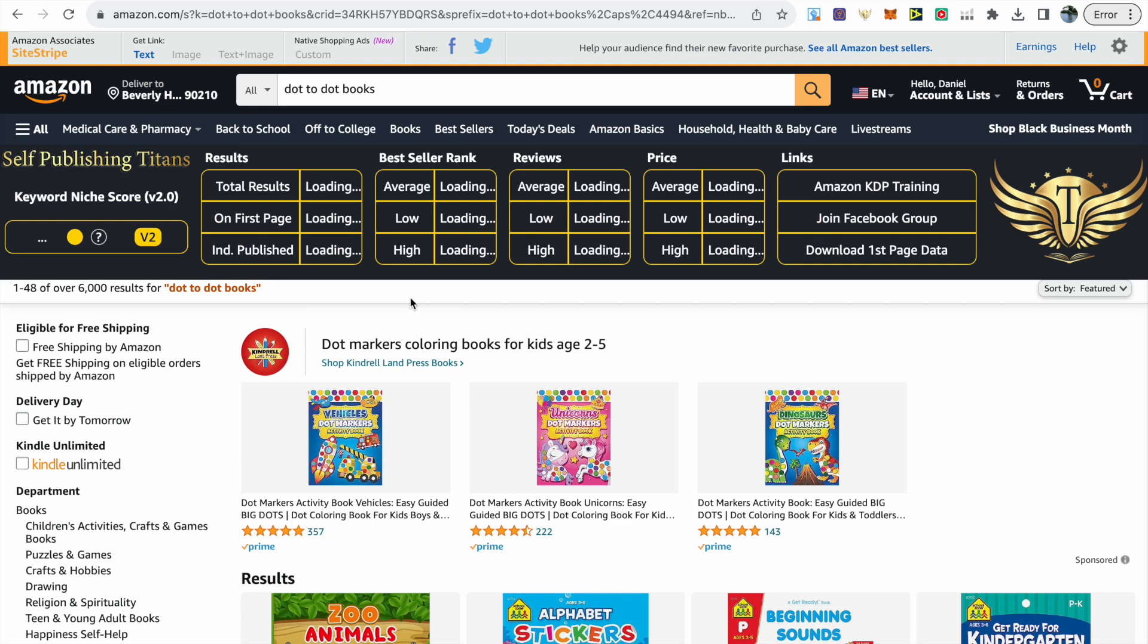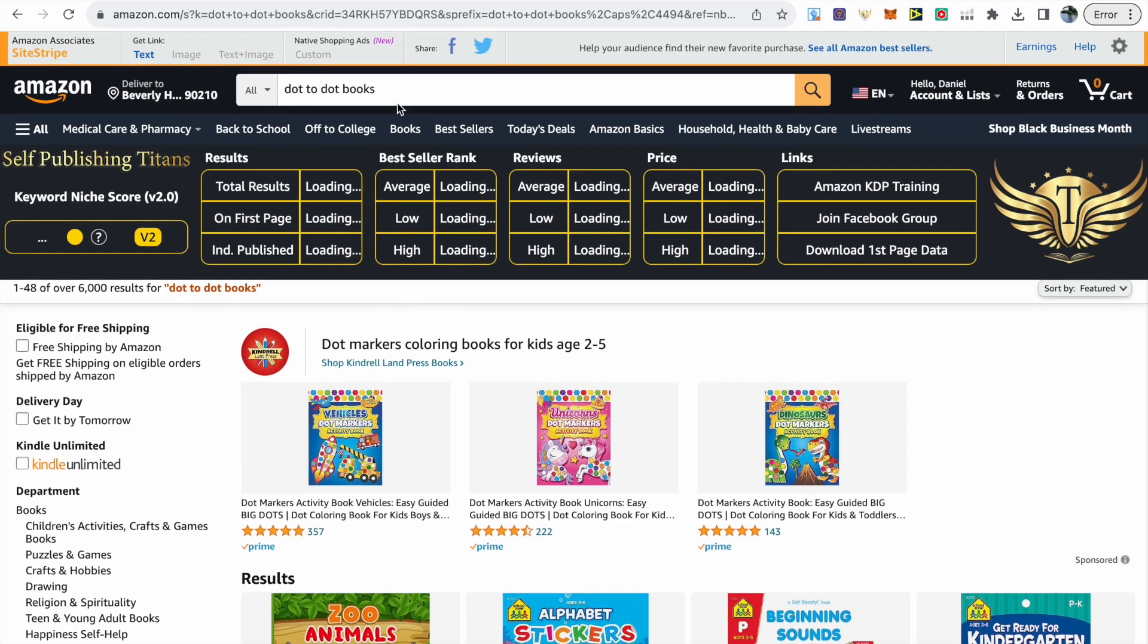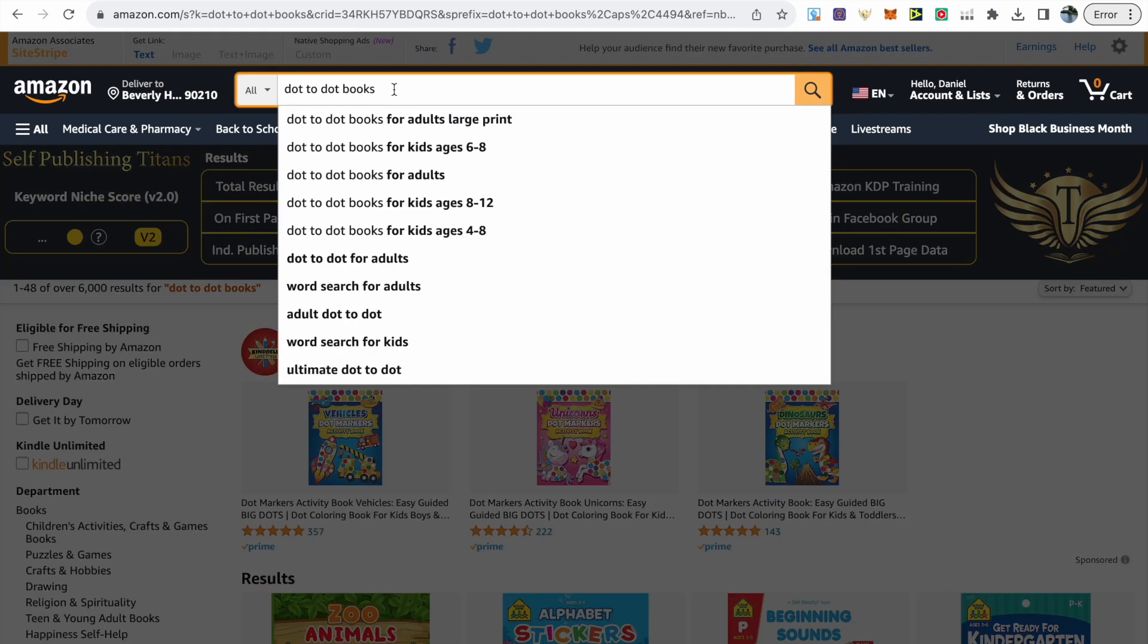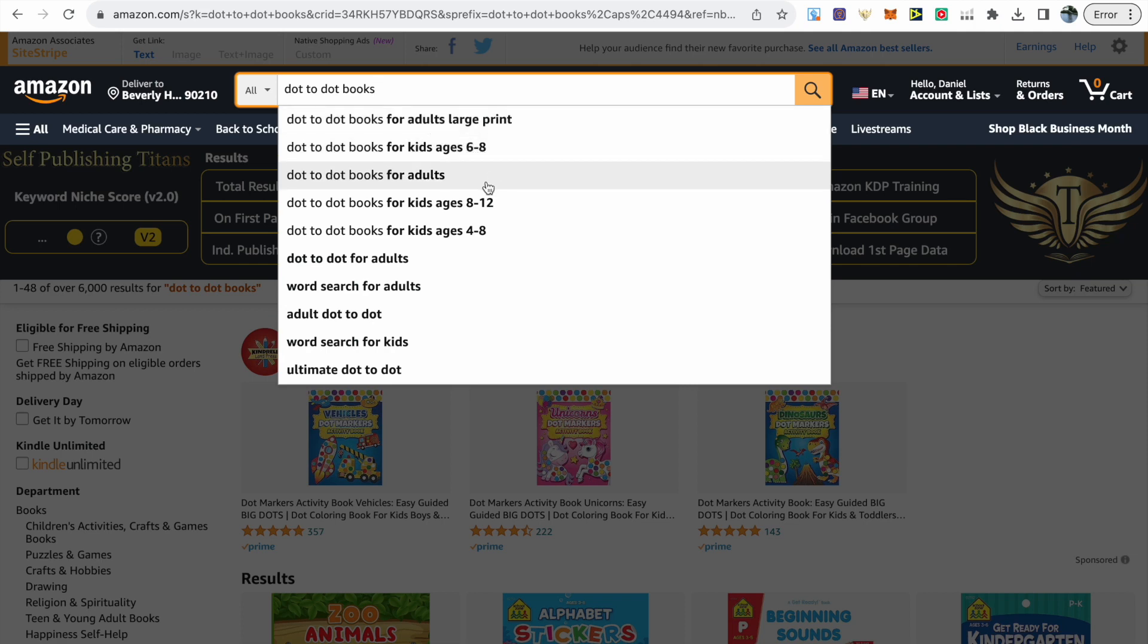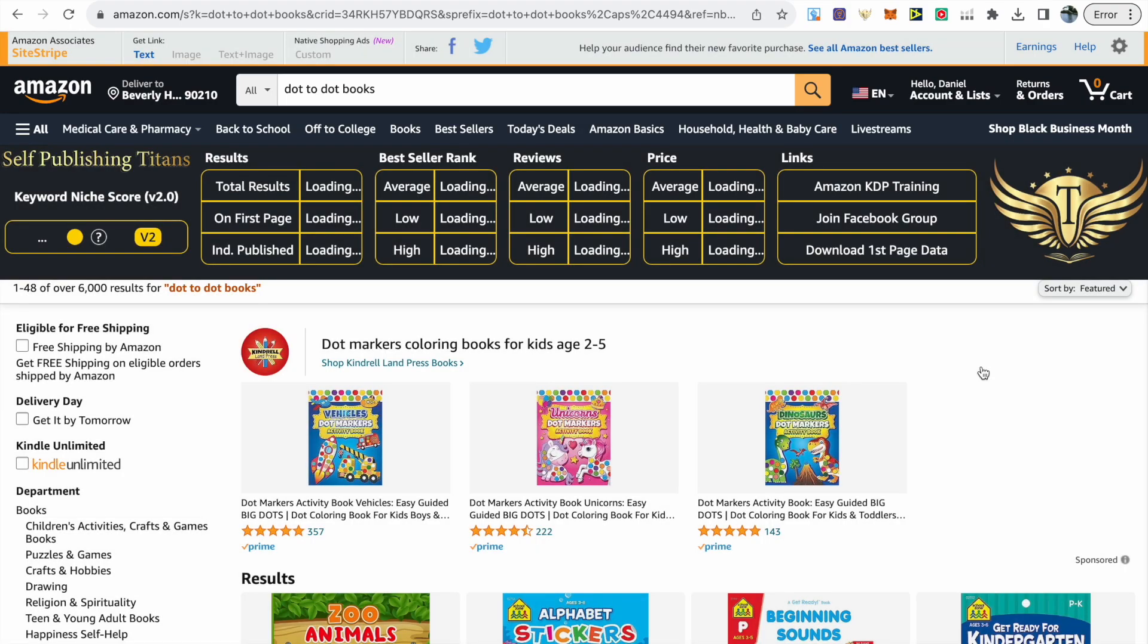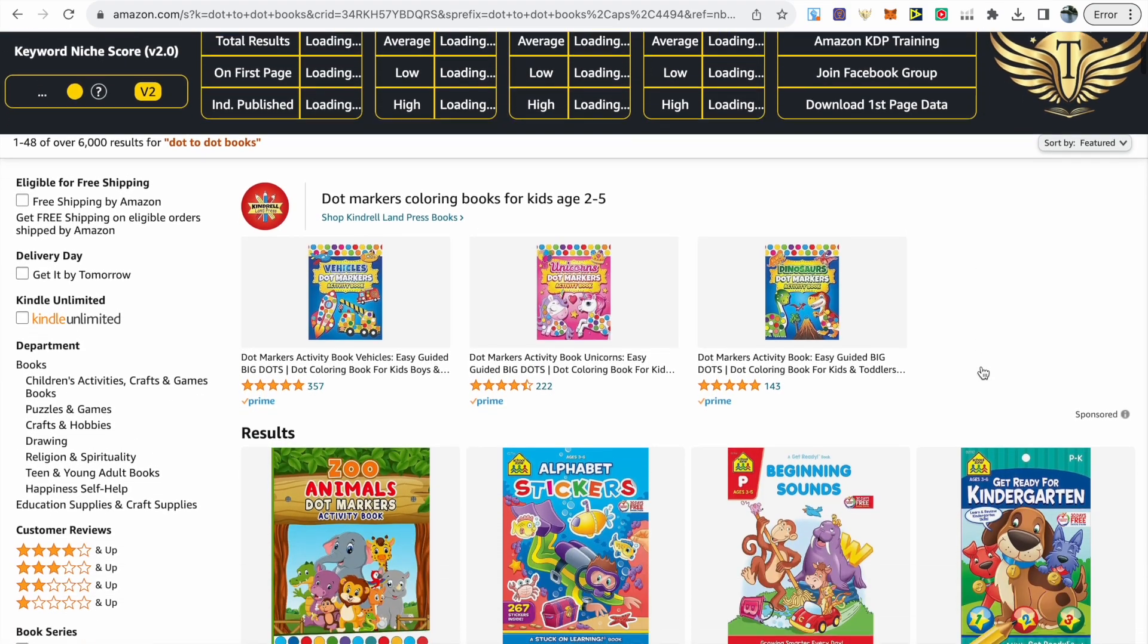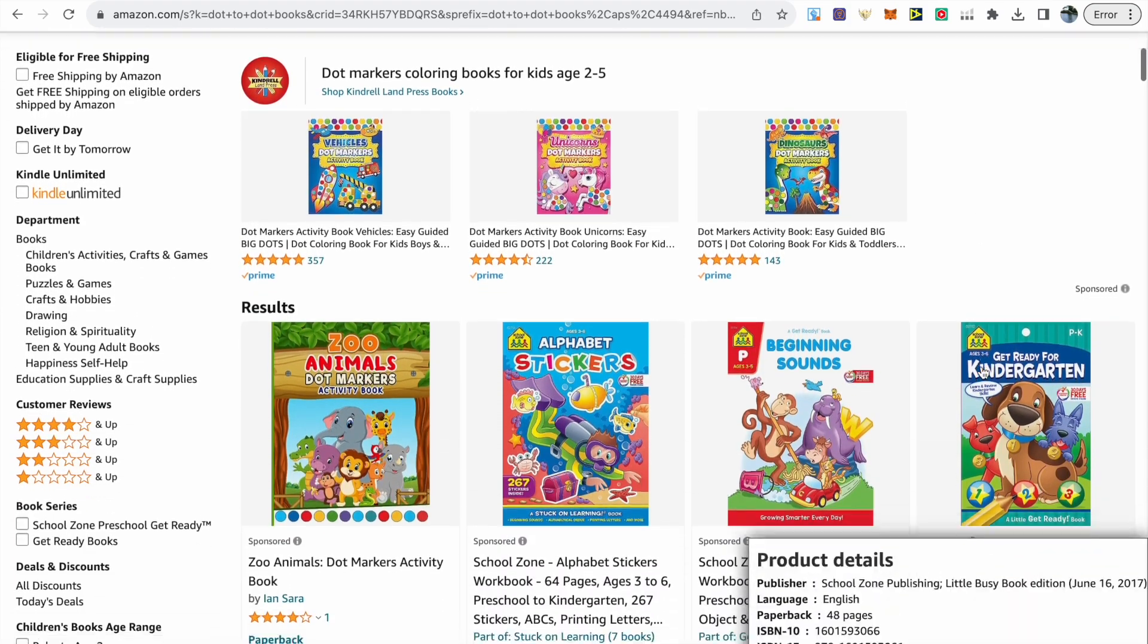We need to be niching down. Start by hovering over the search bar and Amazon will provide suggestions. We've got adult large print, ages 6 to 8, 8 to 12, 4 to 8. This is important so you know your specific target audience, and you can find a theme for your book.